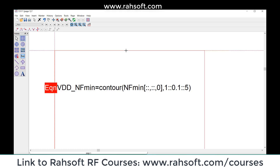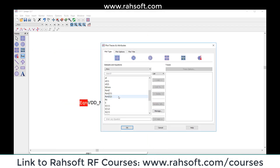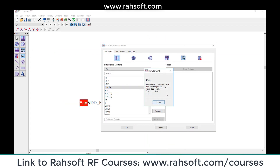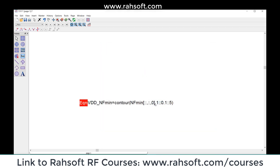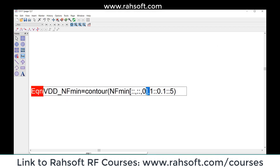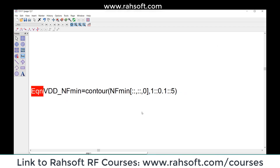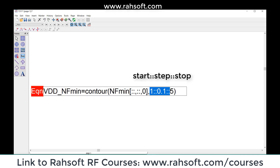If you check NFmin info, it says VDD, VGG, frequency - it's like a matrix. It doesn't have only VDD and VGG, it also has the frequency. I'm going to put this index as zero - it doesn't mean that my frequency is zero, this is just a trick to make it work. You have to do this exactly; if you make it something else it's not going to work.